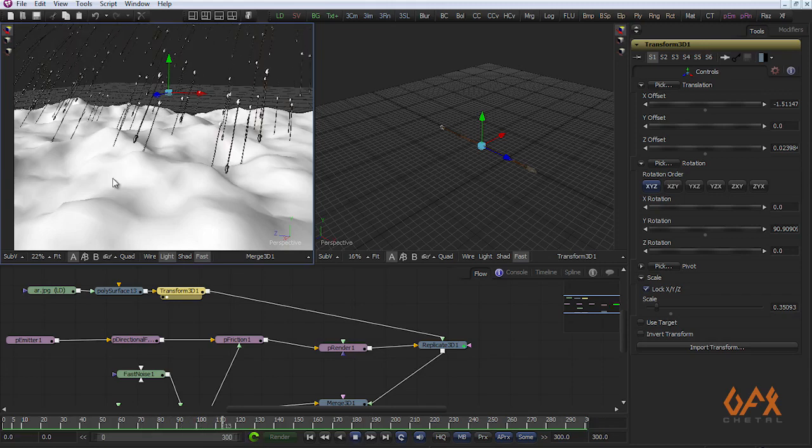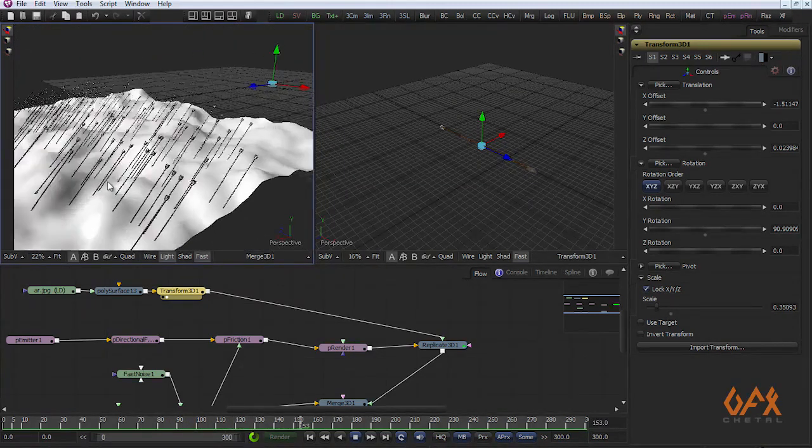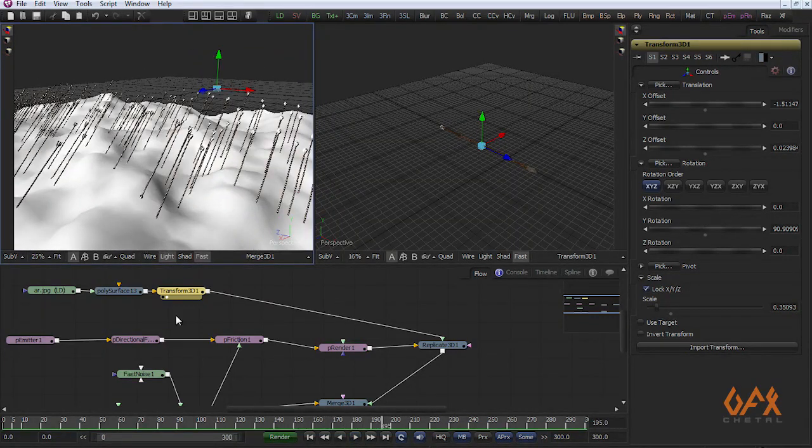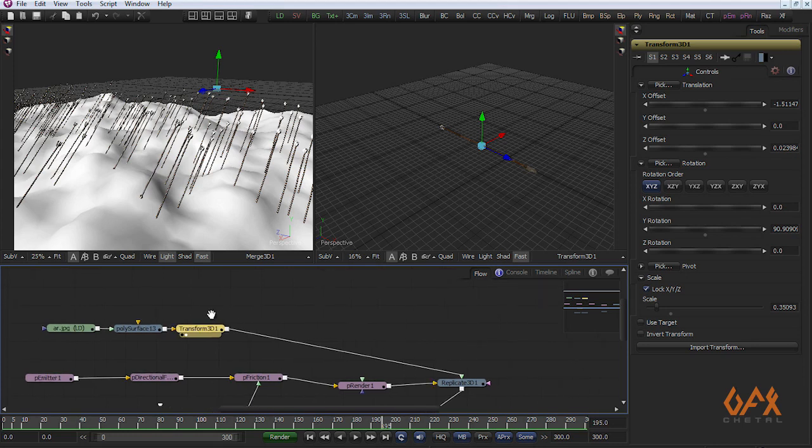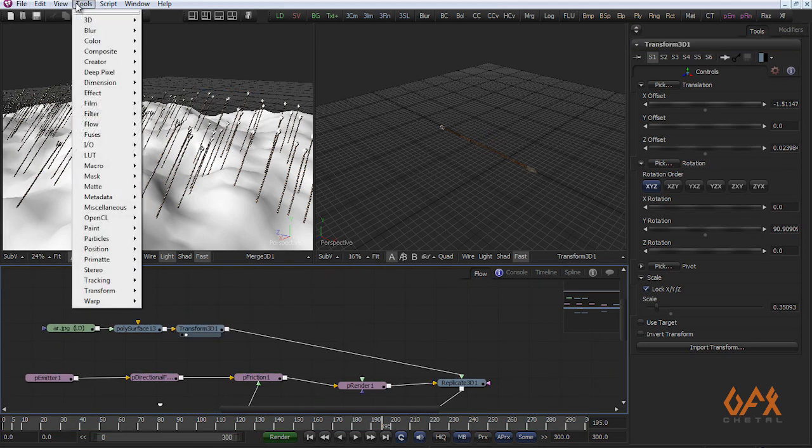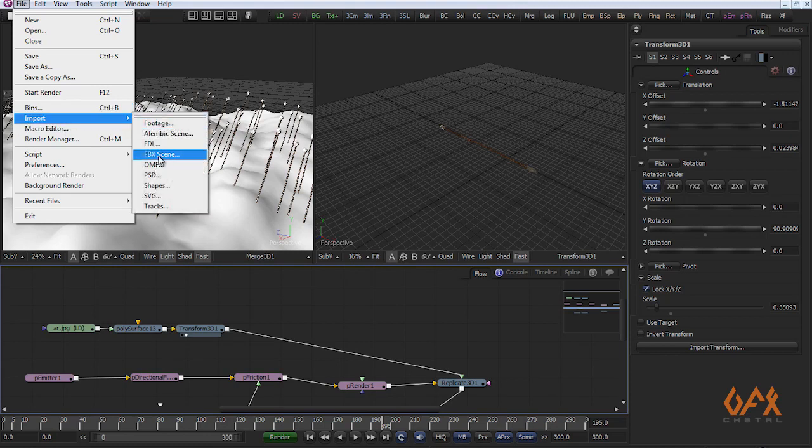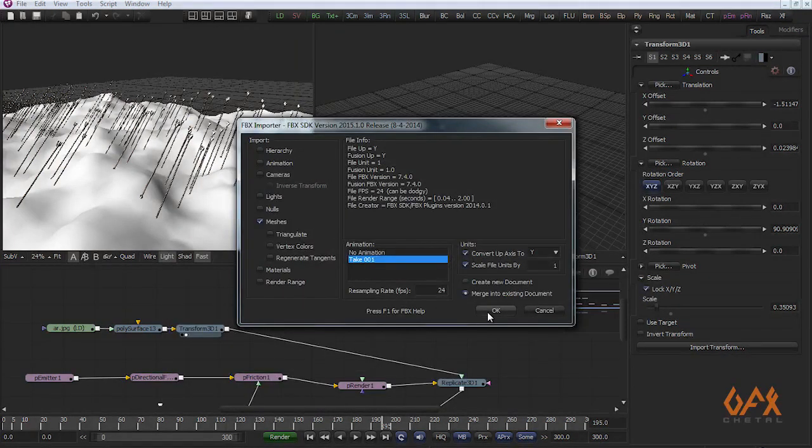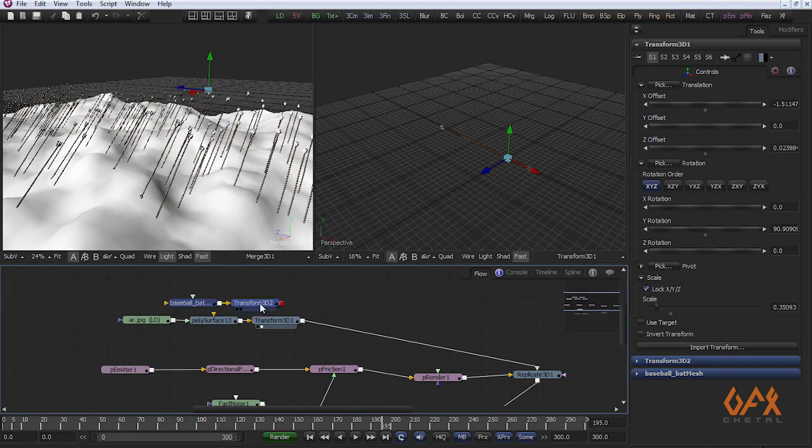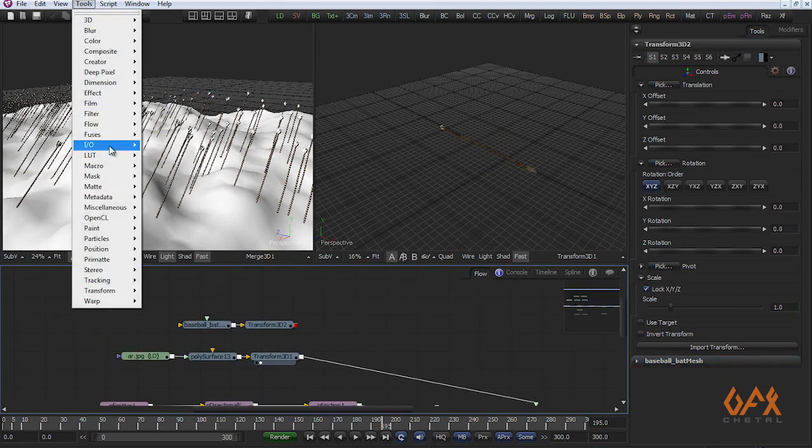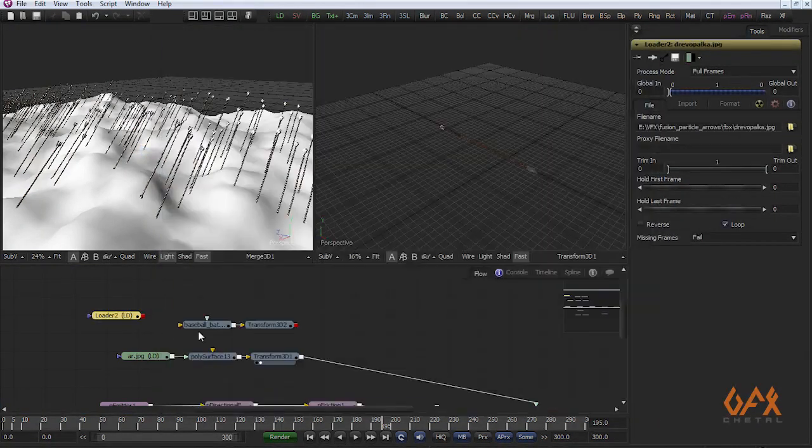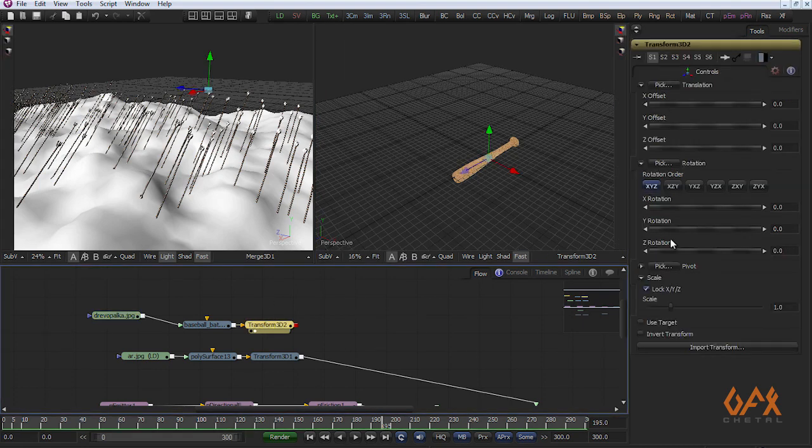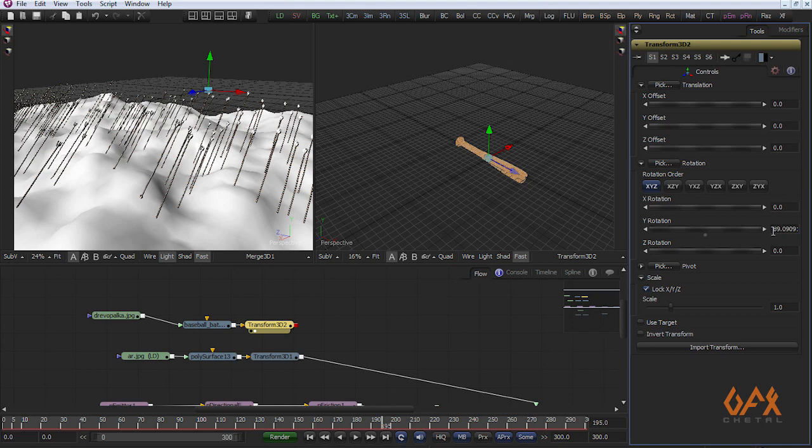You got proper 3D geometry on your particle system. Now import one more FBX file. This is a baseball bat. I also import its texture and change the rotation of this bat to 90 degrees, more like this.